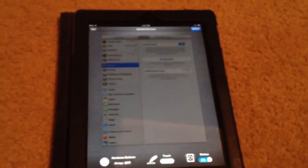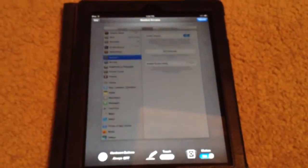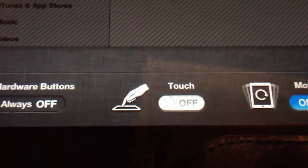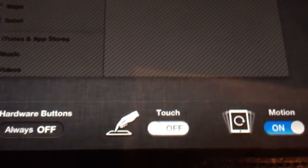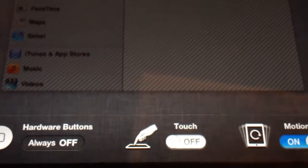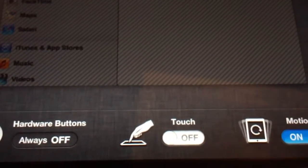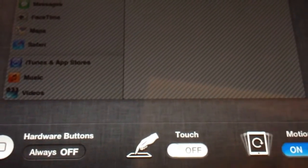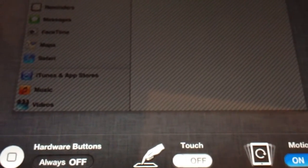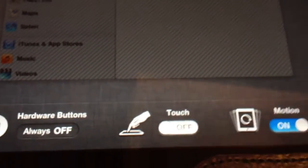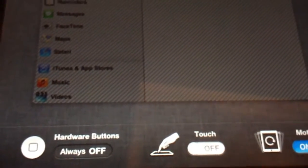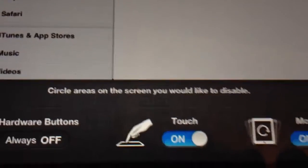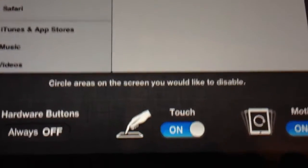One of the other really cool features is instead of disabling all of the touch, you can only disable parts of the screen. So say you want to webcam. You want to disable the end call button, but you want to leave the flip camera button enabled so you can switch from the back camera to the front camera. All you do is, for one, you don't disable the whole touch, so you leave that. And then you can see these words here: Circle areas on the screen you would like to disable.